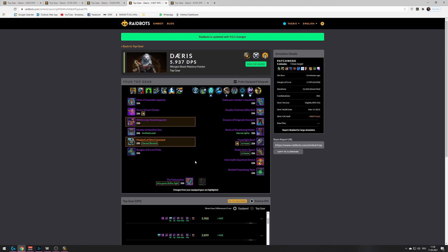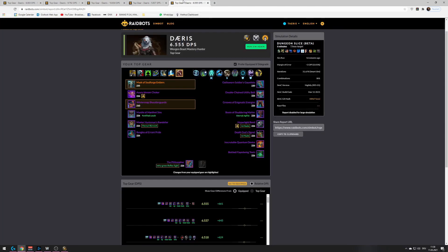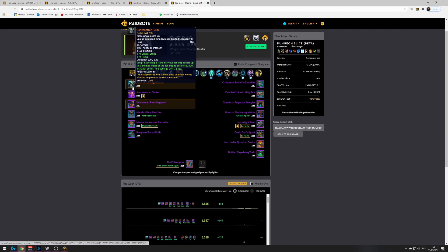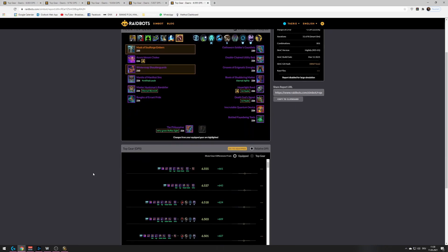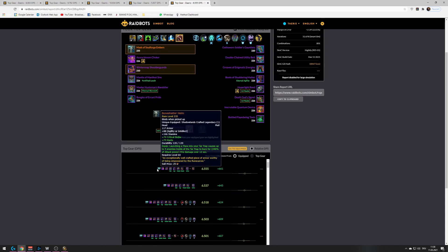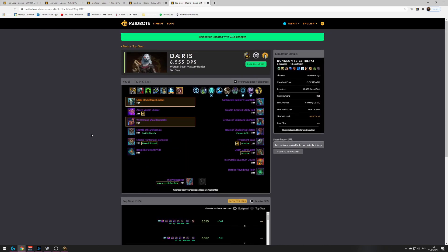So, they are both equally good, pretty much, on single target, depending on your gear. But, on AOE, Soulforge just lasts way harder than the other options. So, yeah.